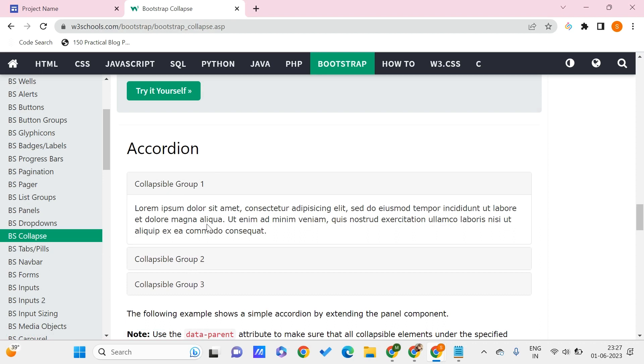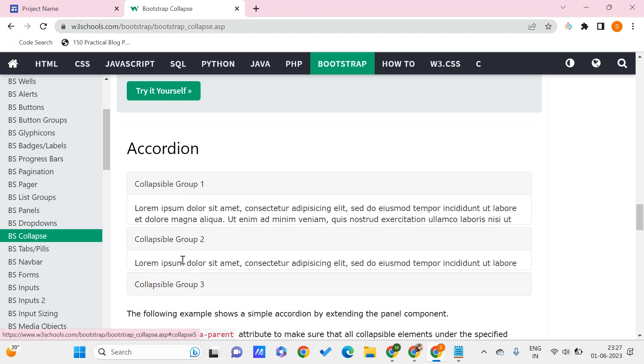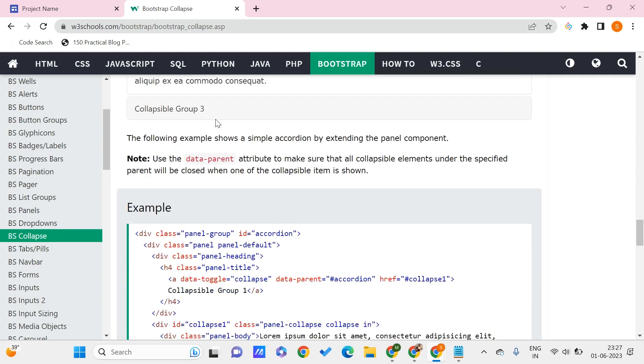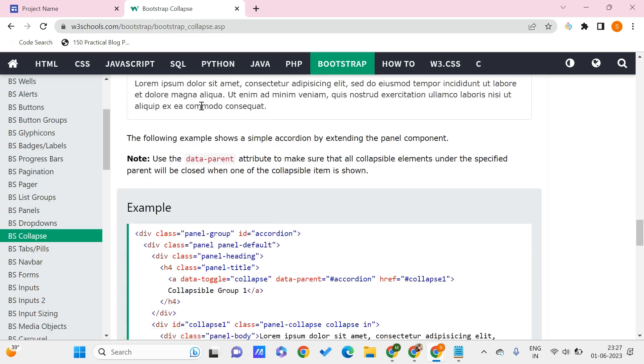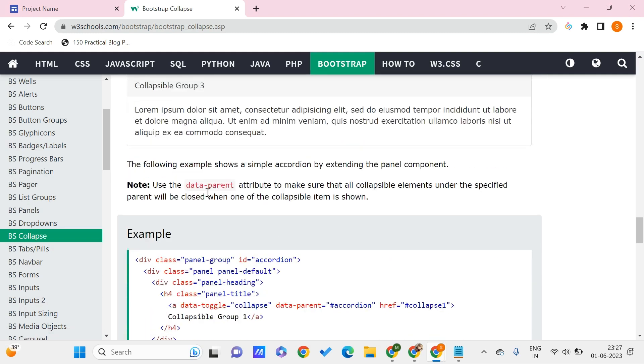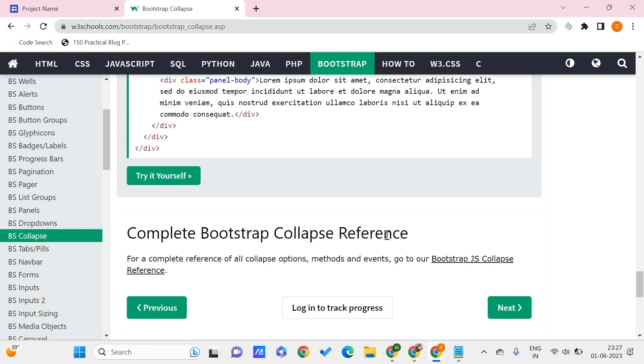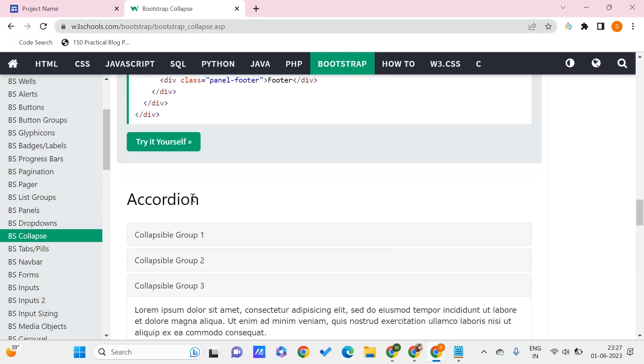Again, if I go for the second group, I'll be getting information related to the second group, and similarly with the third group. Let's say I want to add a collapsible element like this. In order to use this, we just need to click on Try Yourself.